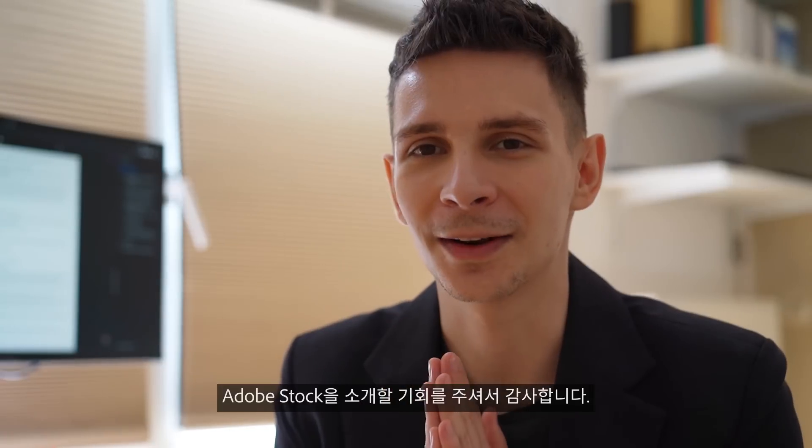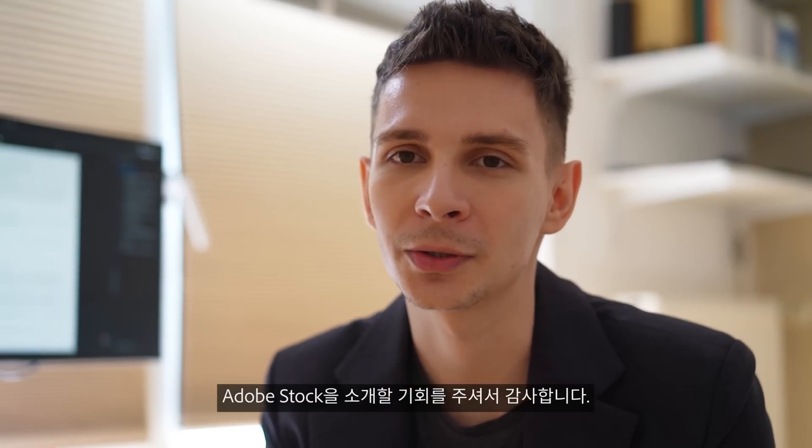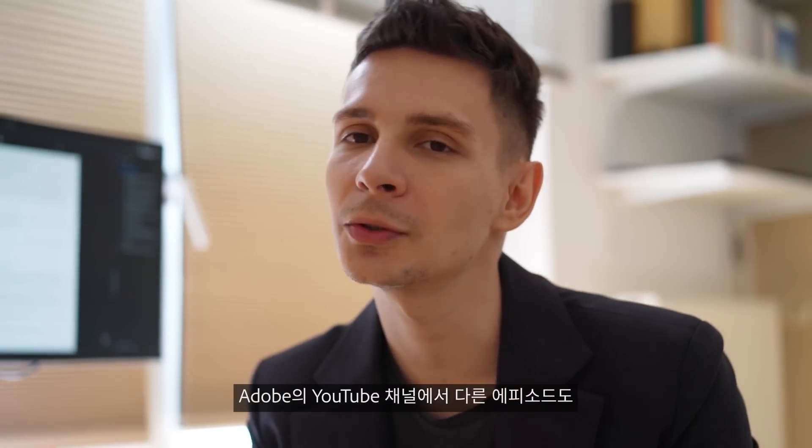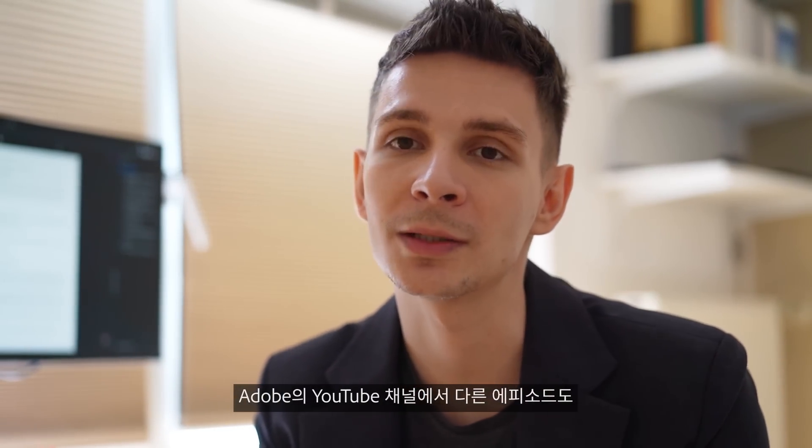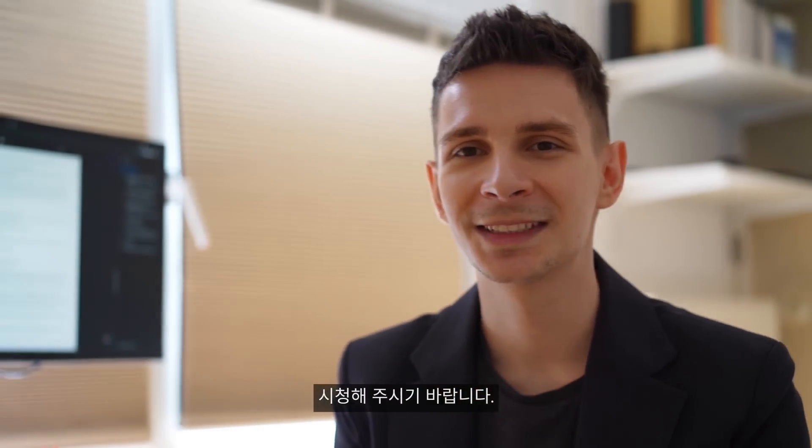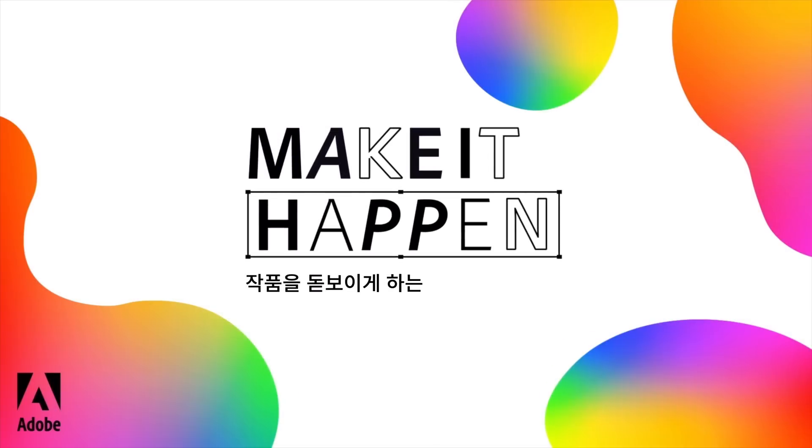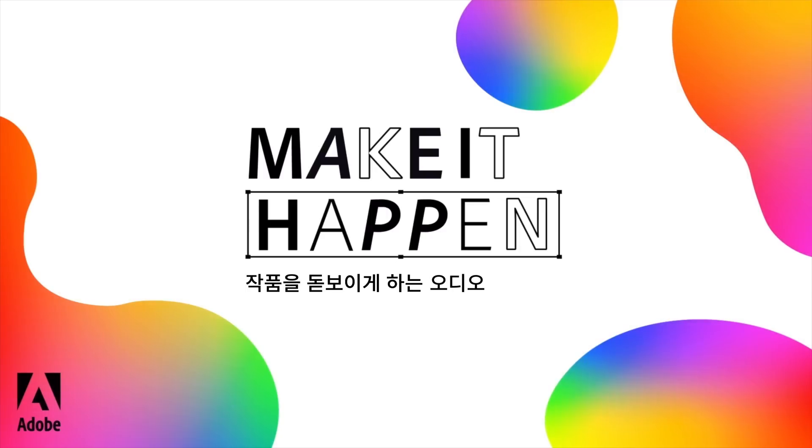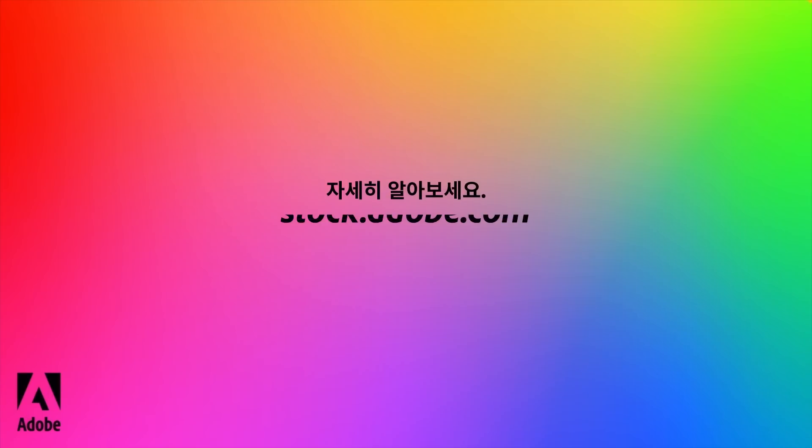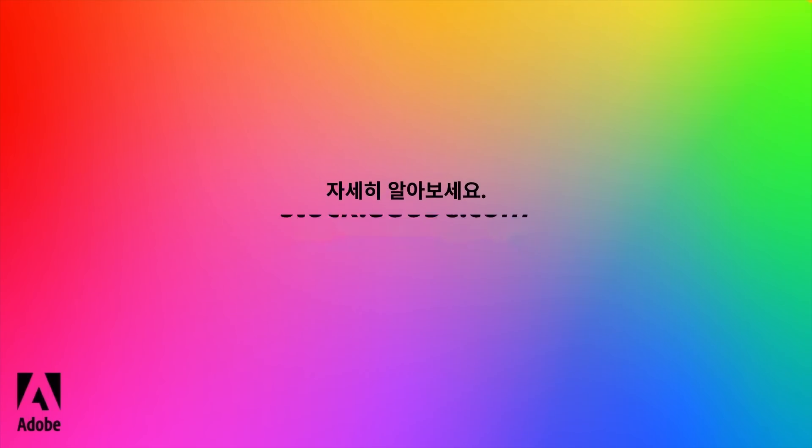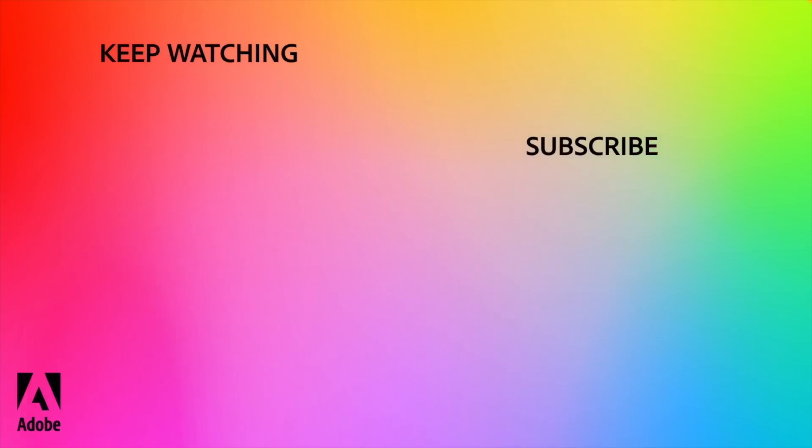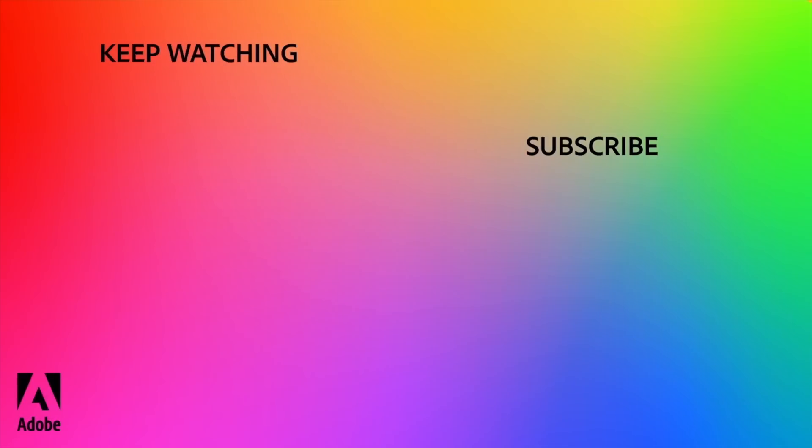Thanks again to Adobe Stock for this amazing opportunity and be sure to tune in to Adobe's YouTube channel for the next episode. I'll see you next time.